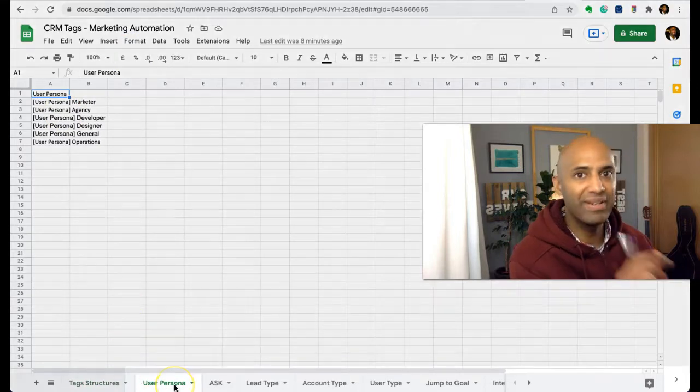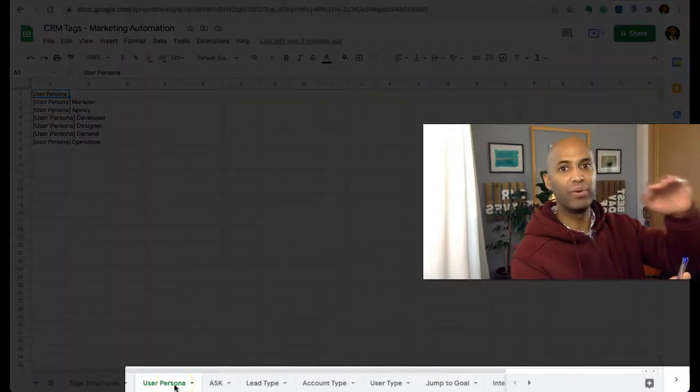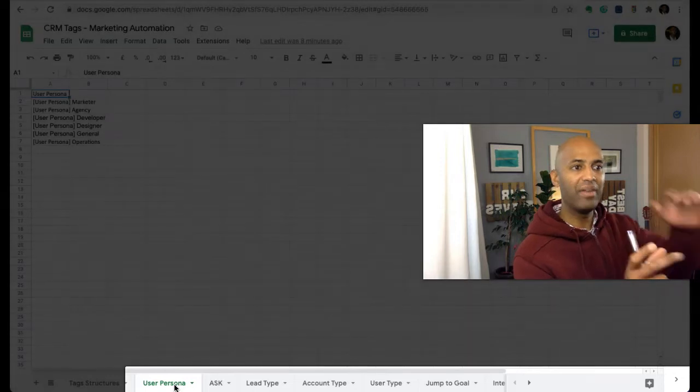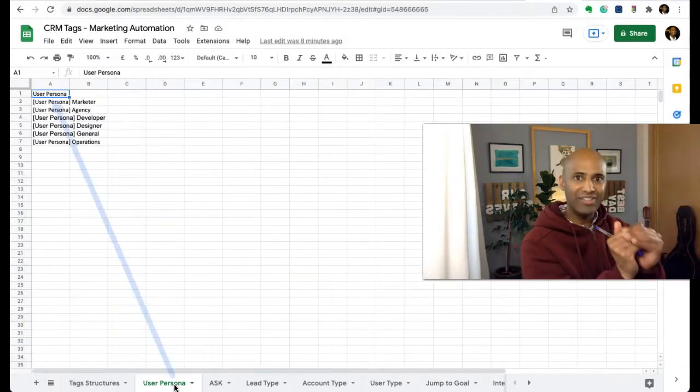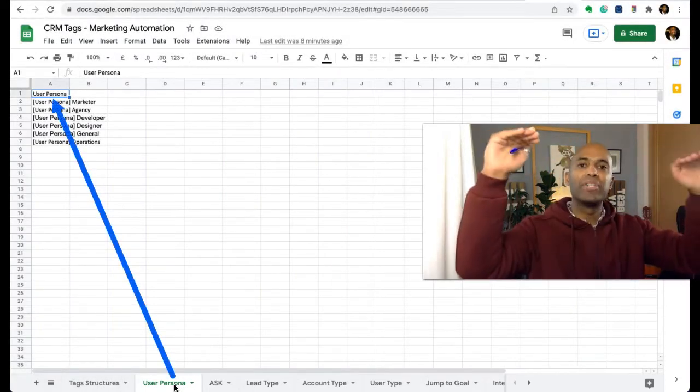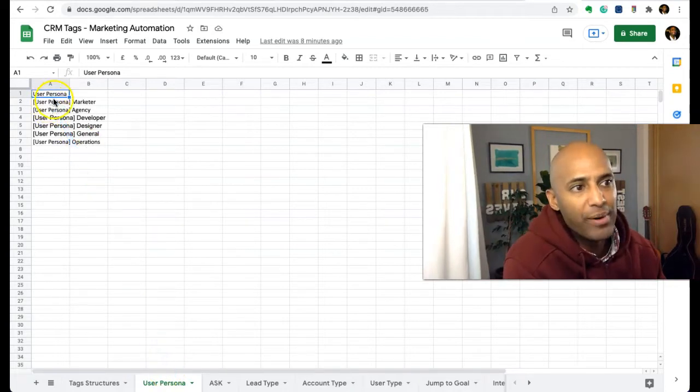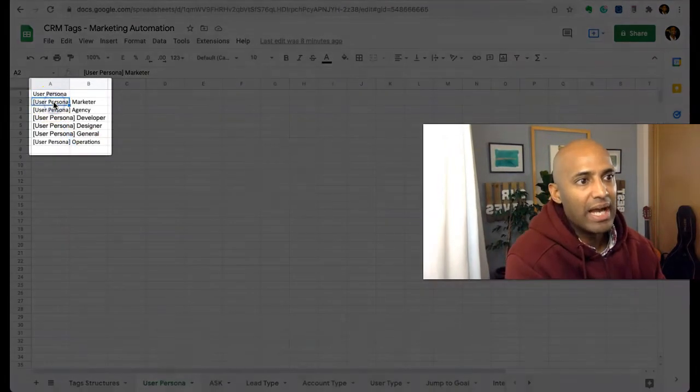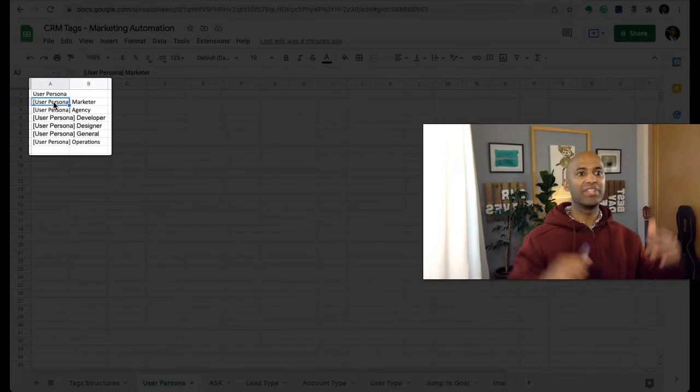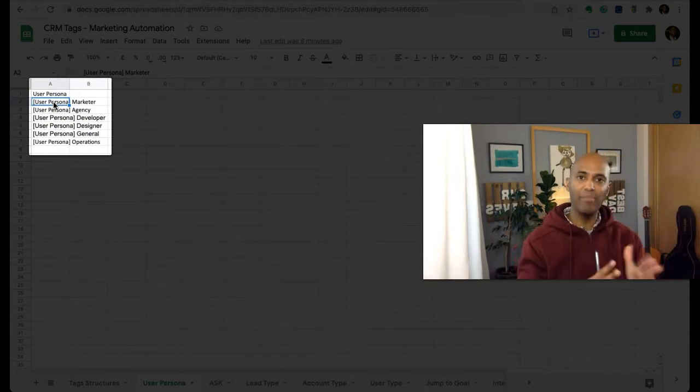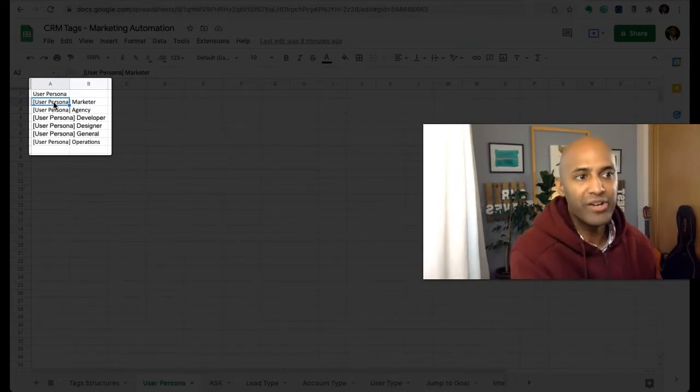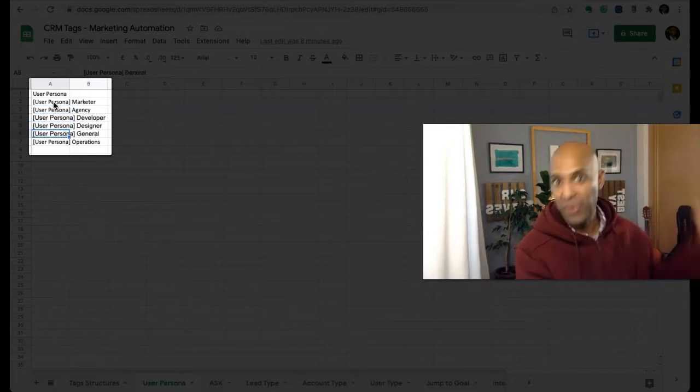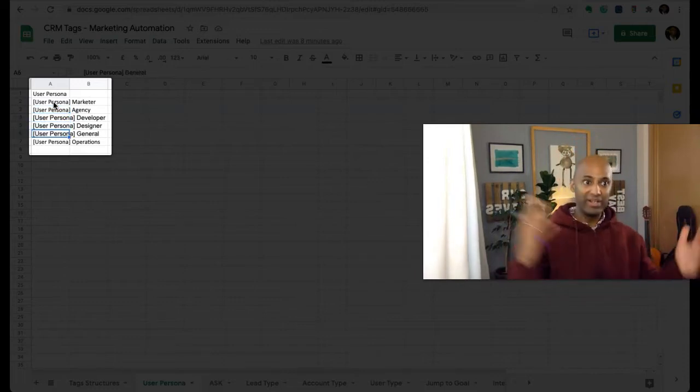If we come here, I have one specific tab for each tag type, and there I'll have different tags that are associated to that particular tag type. So in this case, we have user persona, and in our case, common user personas - there are more obviously, but the common ones are marketer, agency, developer, designer, general, and operations.